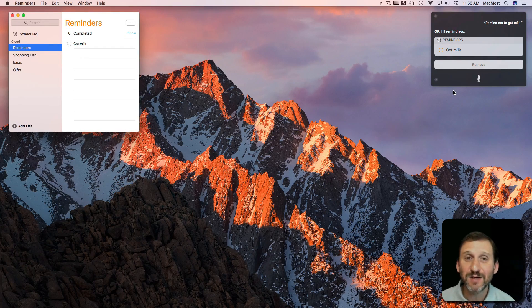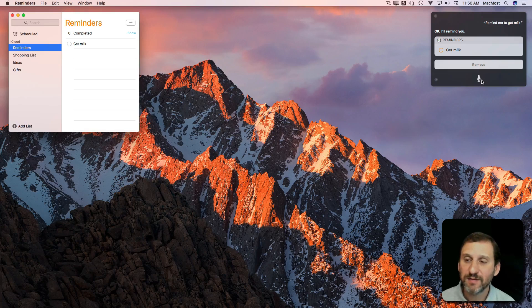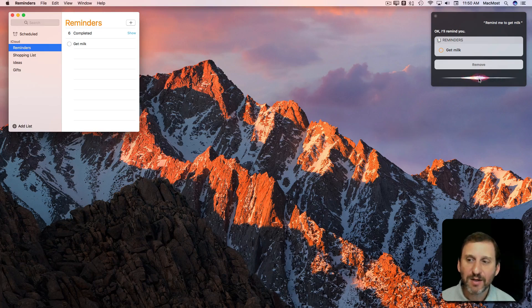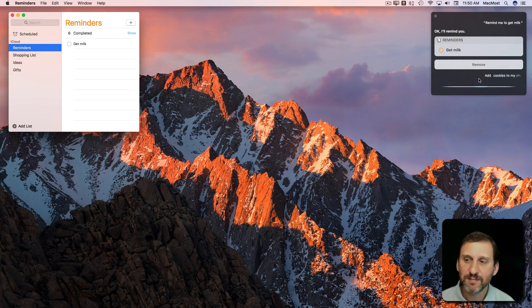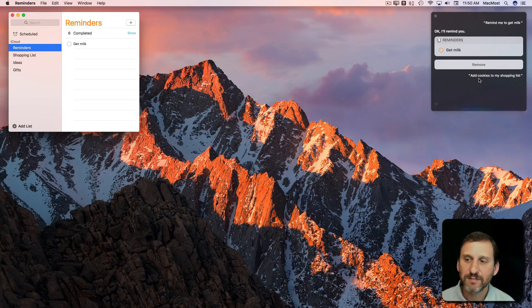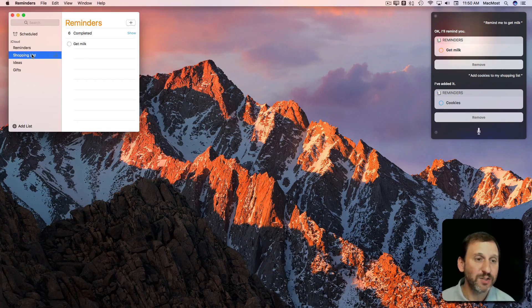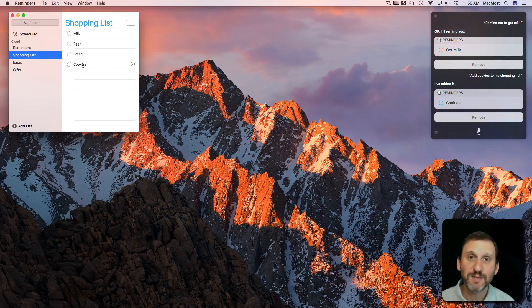Or I can have Siri add it to a specific list. Add cookies to my shopping list. I've added it. Now if I look at the shopping list there, cookies has been added.